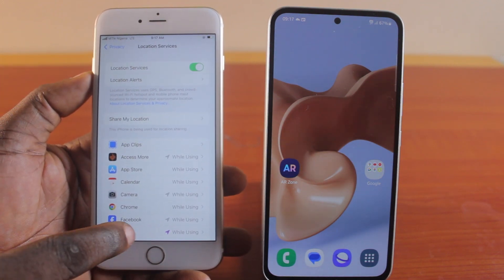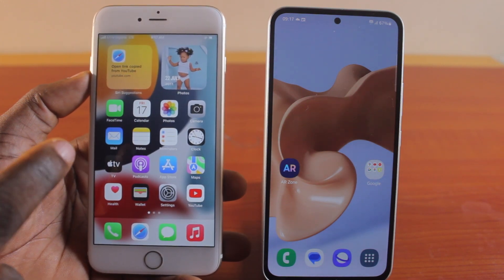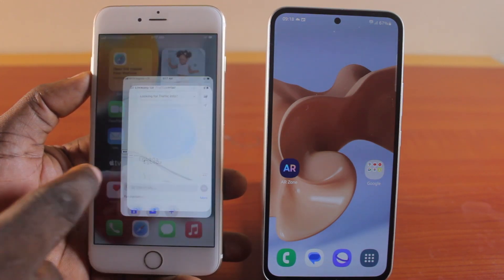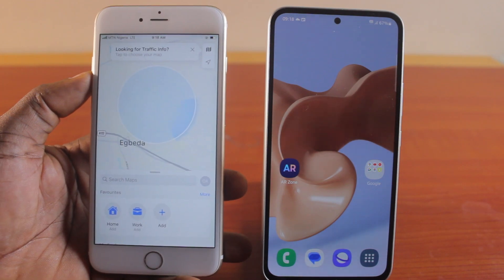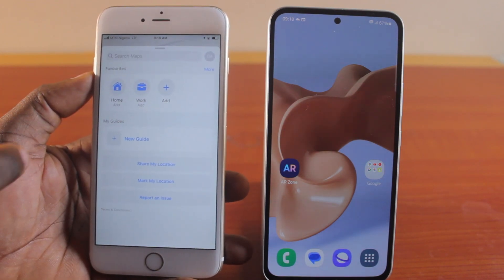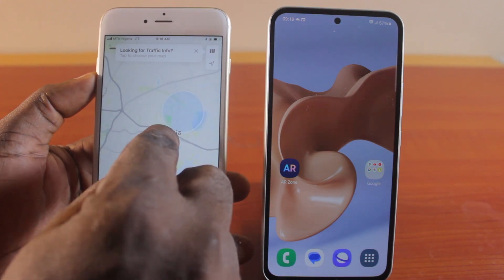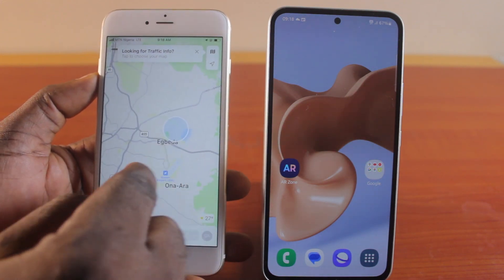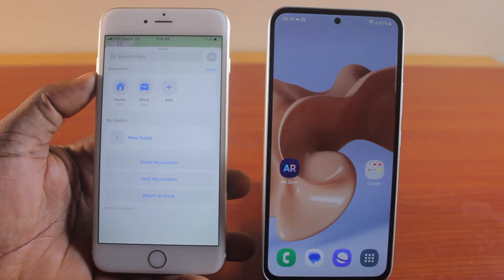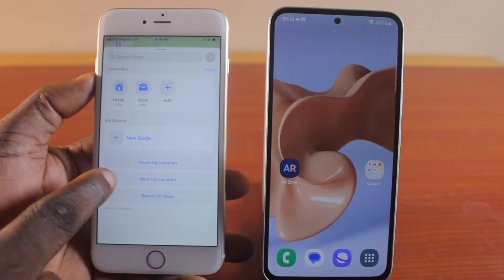With Location Services turned on on your iPhone, you can now share live location between your iPhone and Android. To do this, open the Maps application on your iPhone and swipe up. Once you swipe up on the Maps application, make sure you are connected to the internet and you should see your location on the map. Then swipe up and you will see Share My Location, Mark My Location, or Report an Issue.